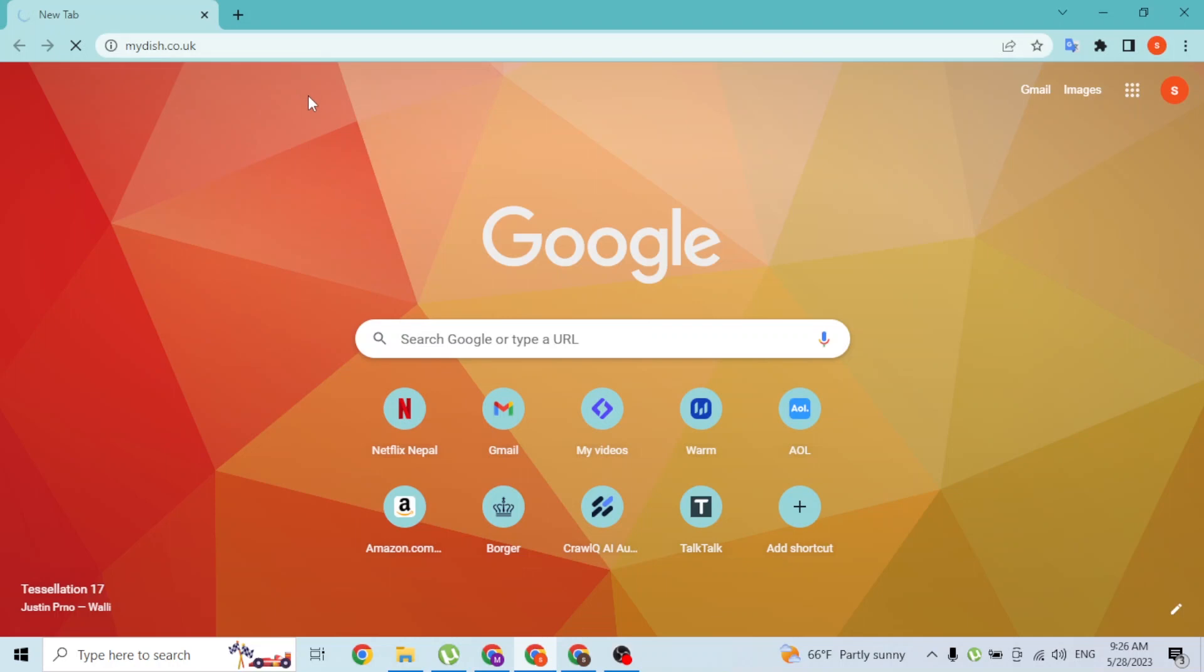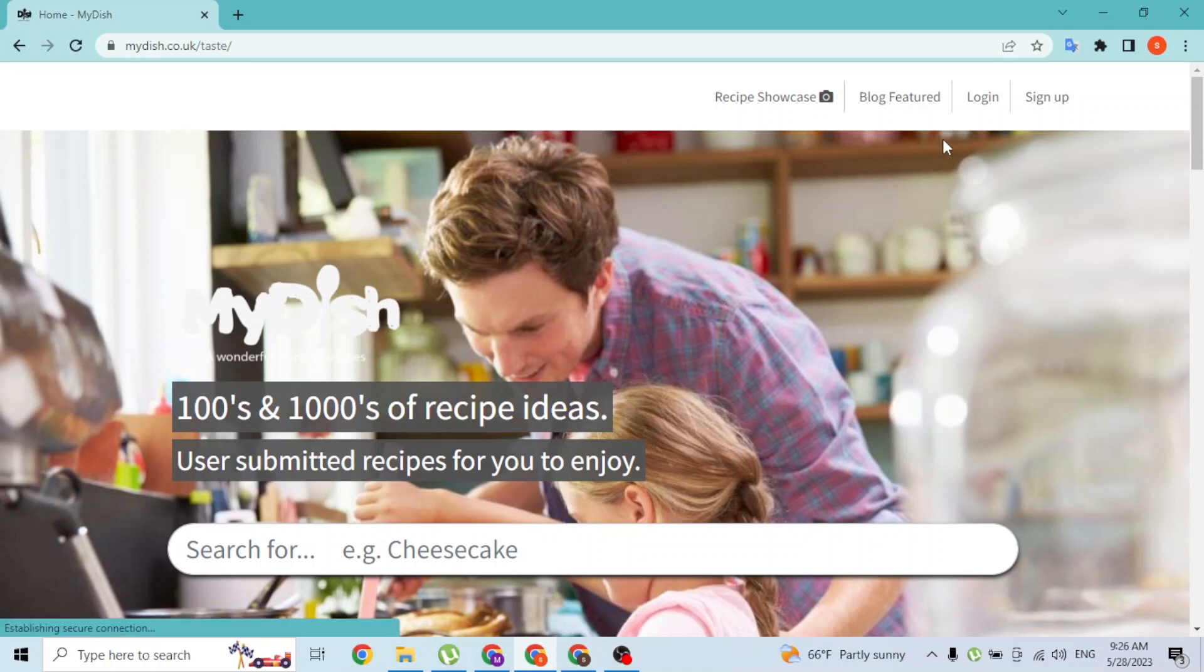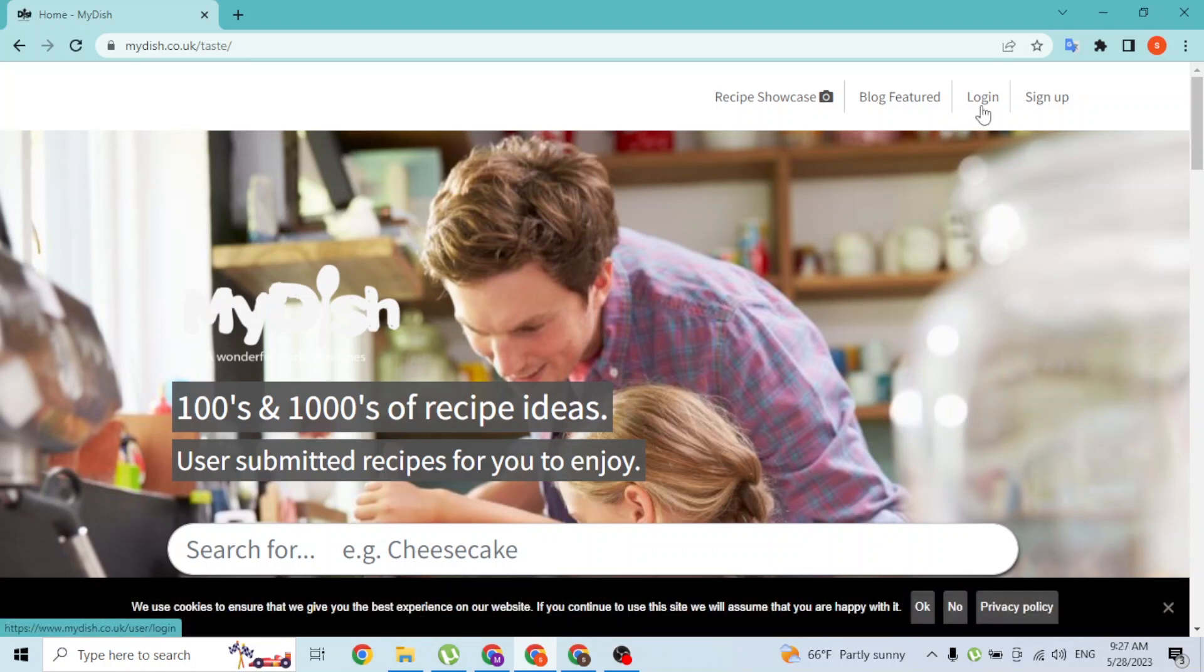So let's wait for it. And you can see guys, this is the home page of MyDish. At the top right corner of the screen you can see the login and the sign up button available for us.